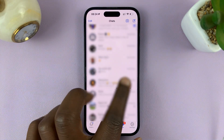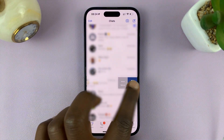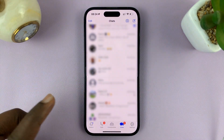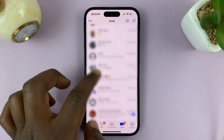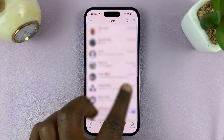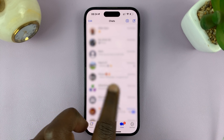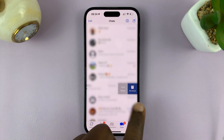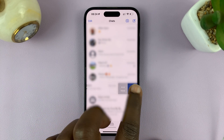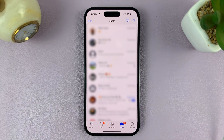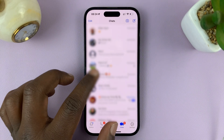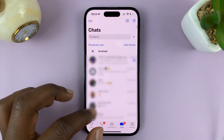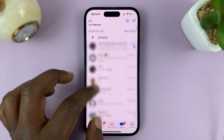You can do this for all the chats you want to archive, including group chats. If you want to archive a group chat, simply swipe it to the left and then tap on Archive. All these archived chats will then disappear from the main homepage.